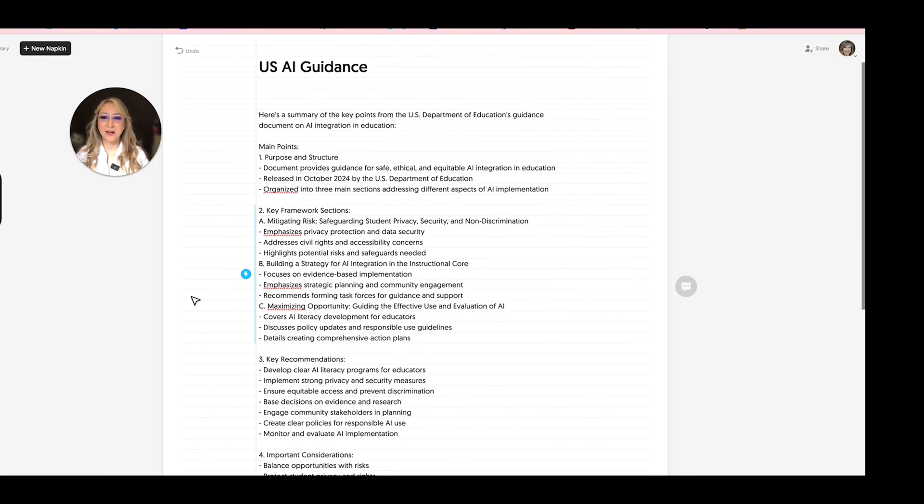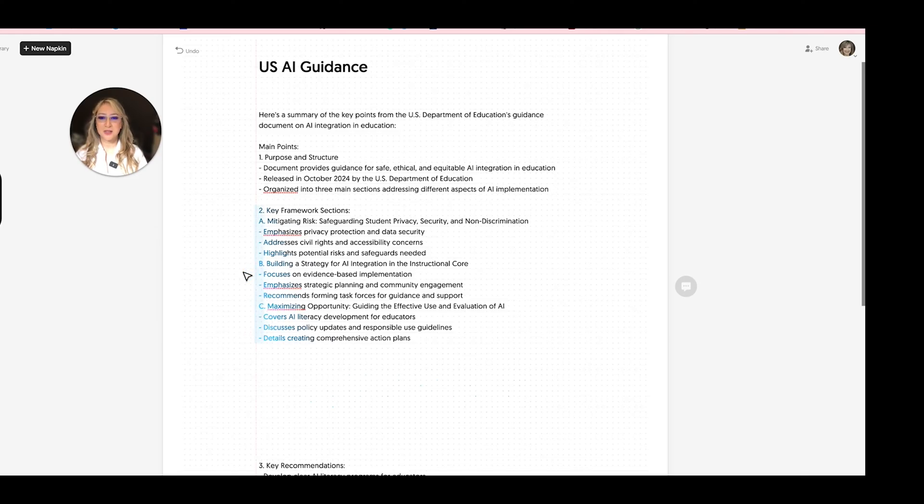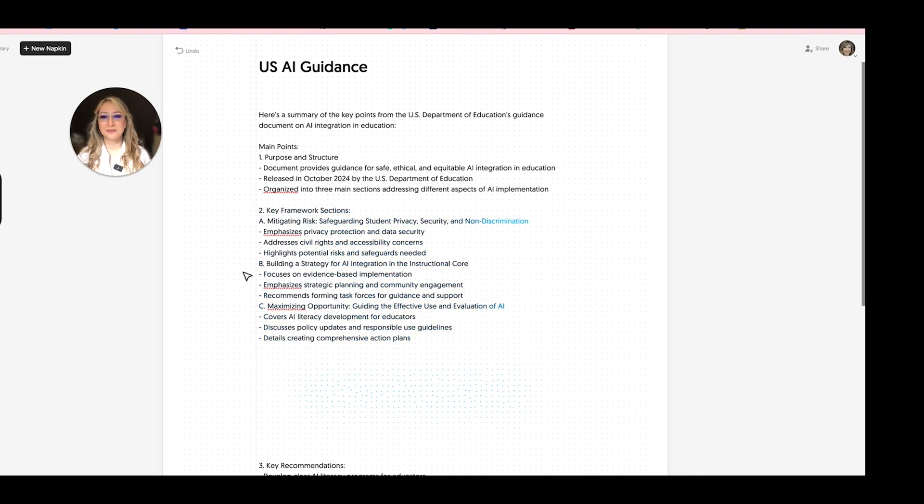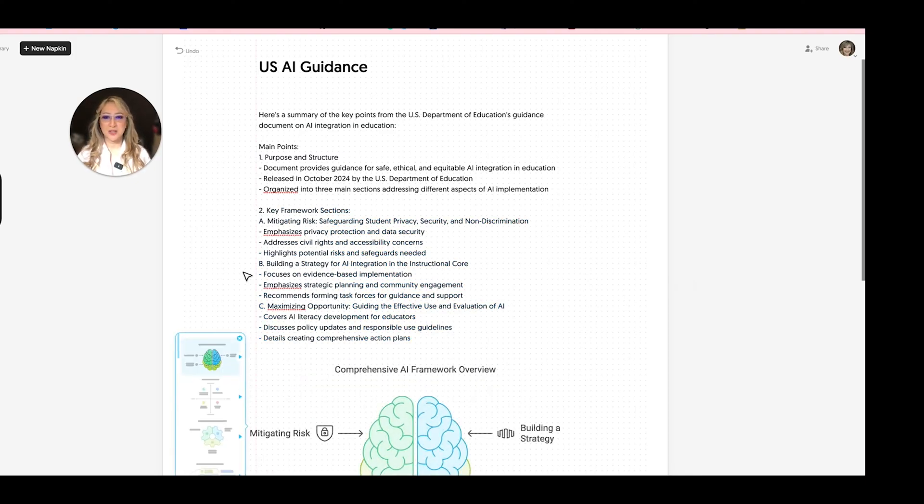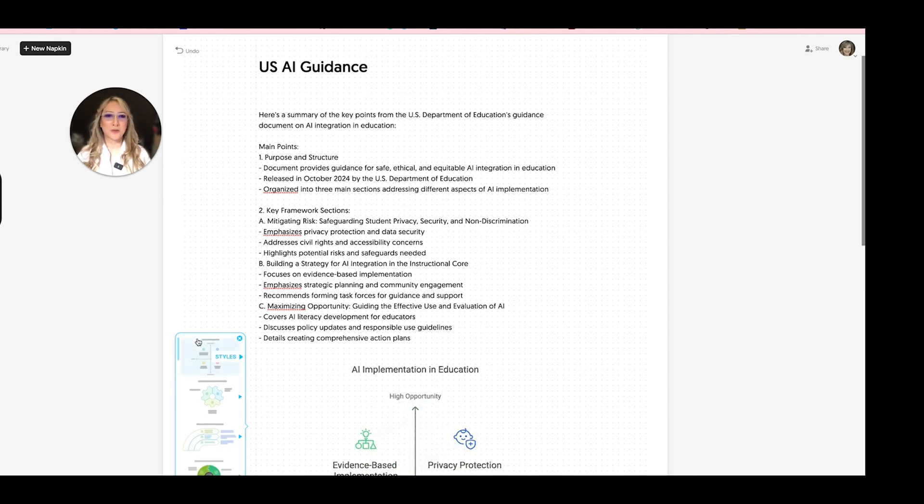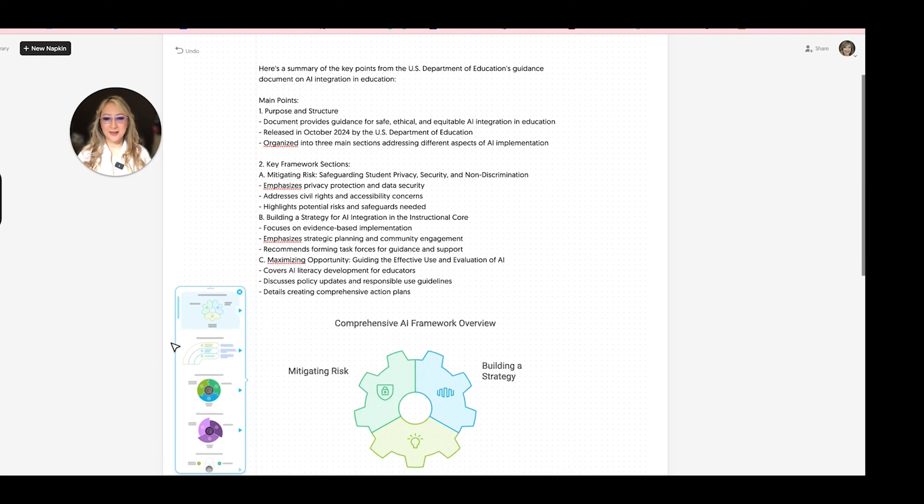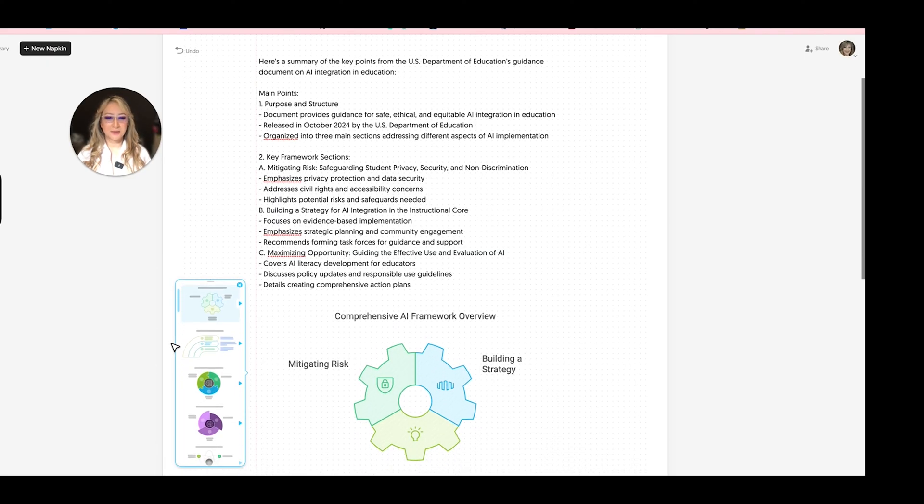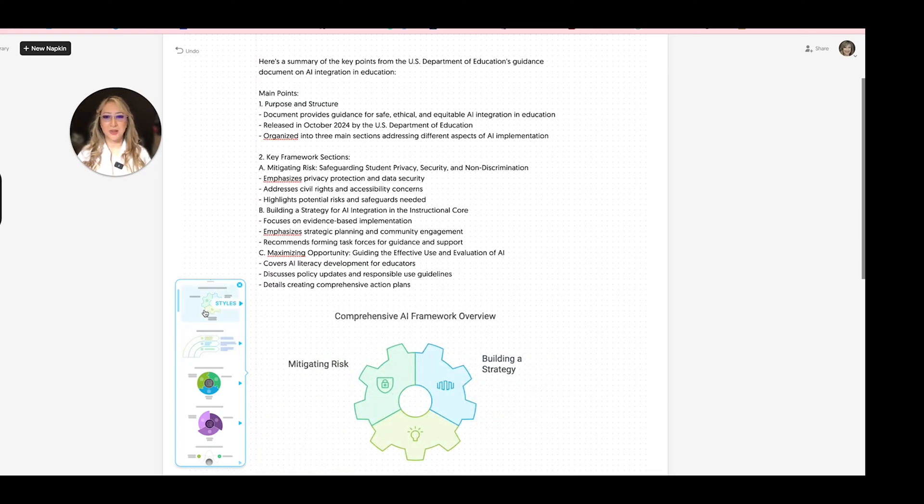I think what I really want is a graphic on the key framework sections. So it's ABC. It's mitigating risk, building a strategy, and then maximizing opportunity. So let's have a look at those. I'm just going to press that. And then let's have a look at those three main framework sections, which I think is going to be useful. And then what I'll do is later I'll download this and I'll share it on social media. So here we go. This is really nice. Mitigating risk, building a strategy, maximizing. Oops. Let's go back there. Maximizing opportunity. I want a little more detail though. So even though this is a nice graphic, this one gives a little more detail.